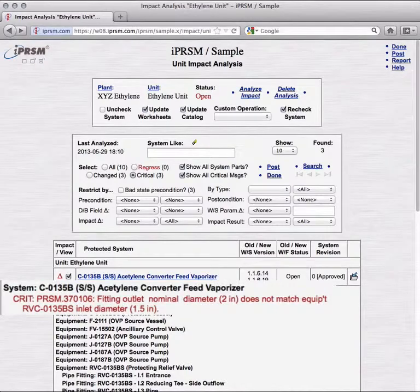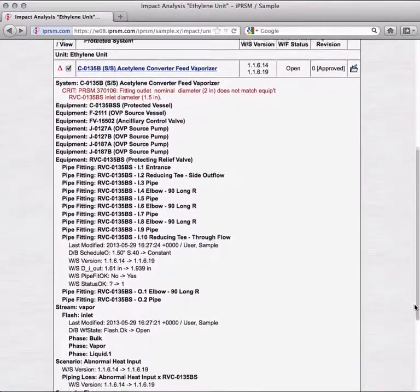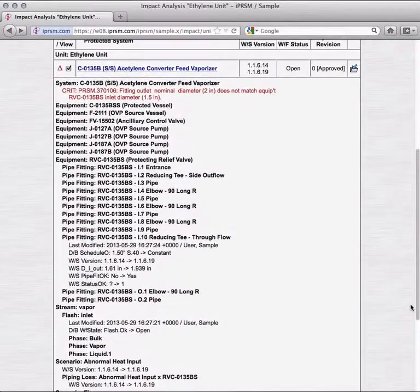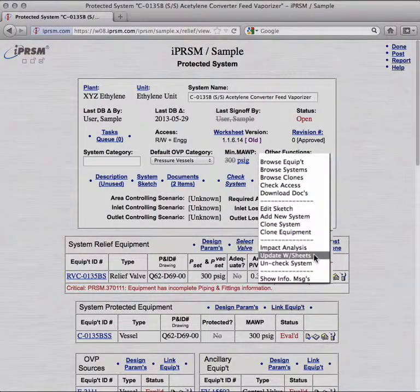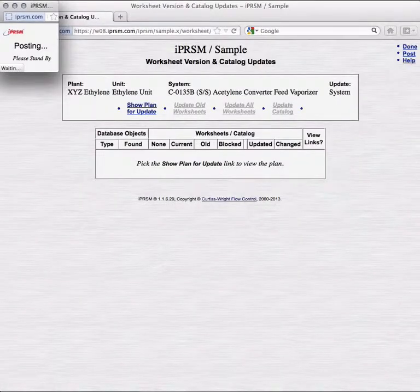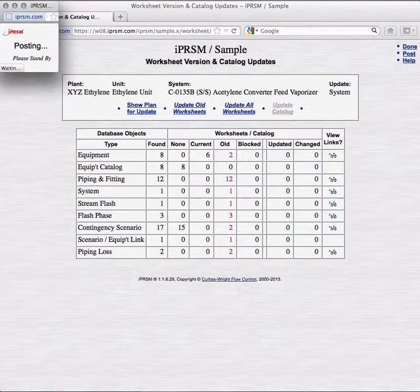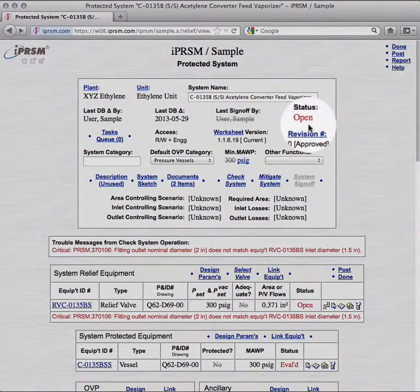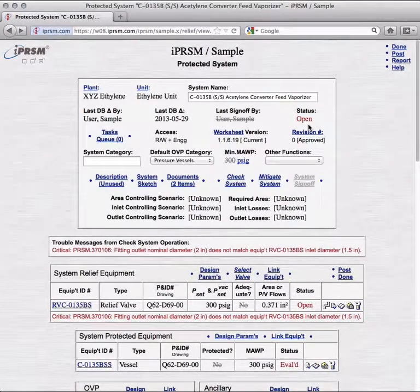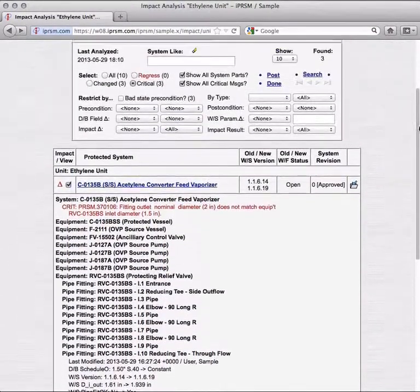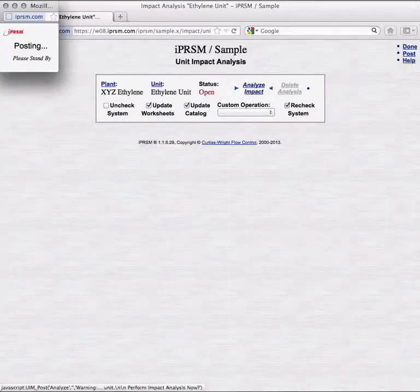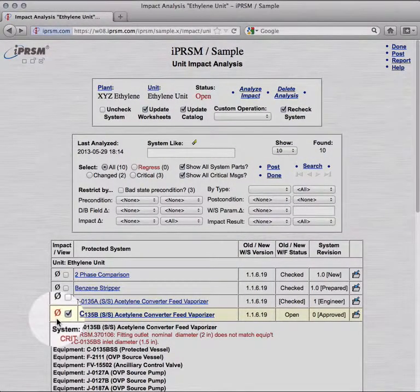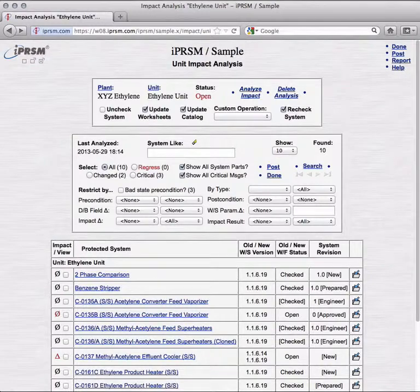Here we find an open system with a fitting diameter mismatch. Working with fittings is the subject for another video, but let's assume the decision has been made to update worksheets for this system. Again, we go into the system, and to the worksheet updater. We generate an update plan, and execute. Back in the system view, we find that we still cannot check the system, or sign it off, as the fitting problem remains unaddressed. But we can go back into the unit impact analysis utility, and refresh our analysis results to include the latest changes. iPRISM returns a red null symbol for this system now. Updating its worksheets again would cause no change, as they are already up to date. But the system still has unrelated critical problems.